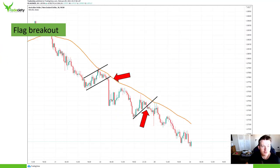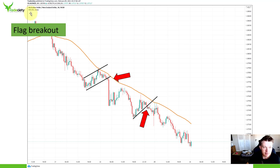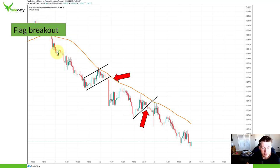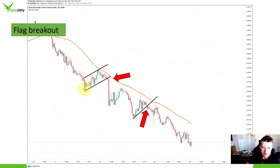Setup number two is flag breakouts. Flags are very common. I would always recommend using a moving average in combination with flags because moving averages help you find better flag trading opportunities. What you want to make sure is that the price is trending on one side of the moving average. In this case, the price is below the moving average, so we had a downtrend. Then during a downtrend, you wait for consolidations and correction waves. When the market hits the moving average, you look for a flag pattern.